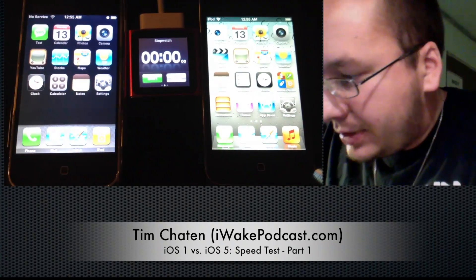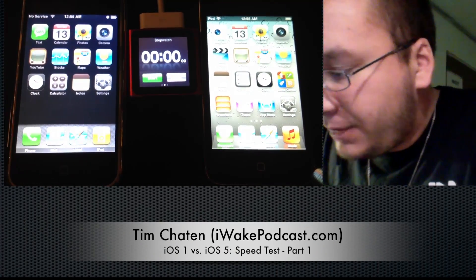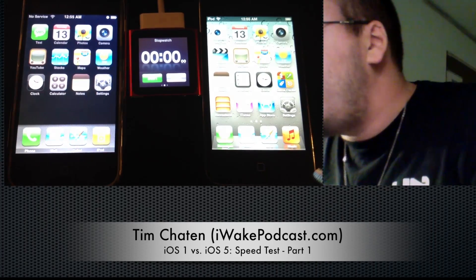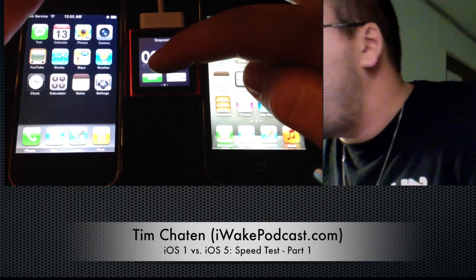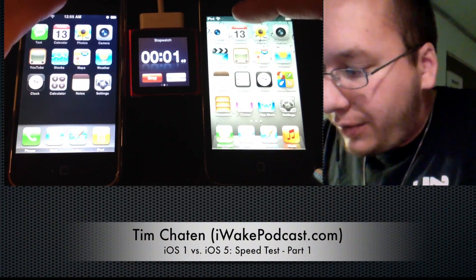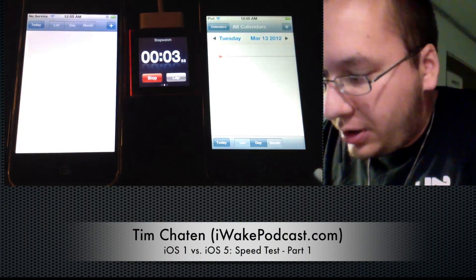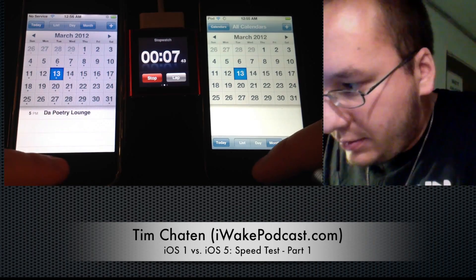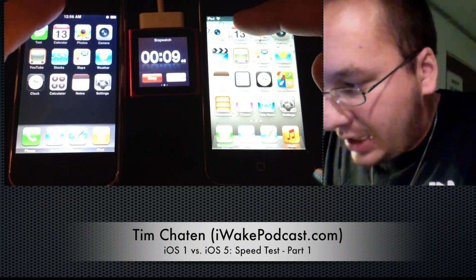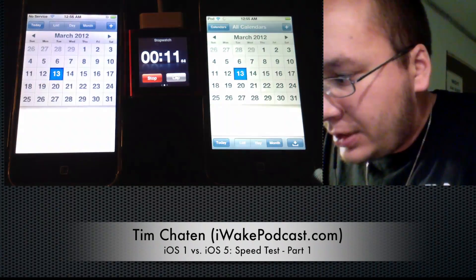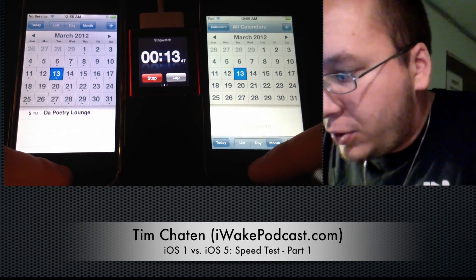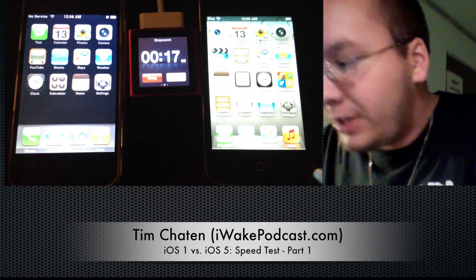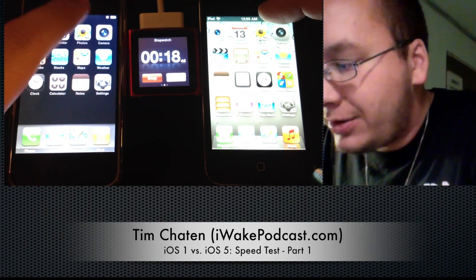So here we go. Let's reset the stopwatch and just play around with some of the built-in apps. You can see some of them are very similar. Start the timer here and pretty similar there. In this case, the iPod Touch was faster in that test.